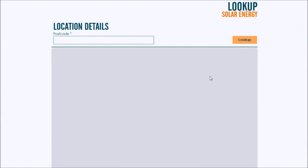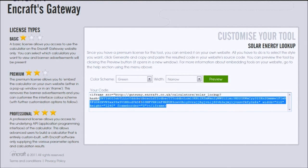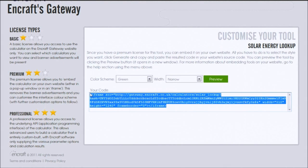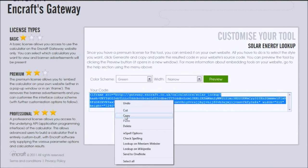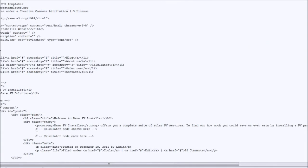Don't forget to preview. The HTML code is below. All you need to do is copy and paste the HTML code into your preferred space on your website.